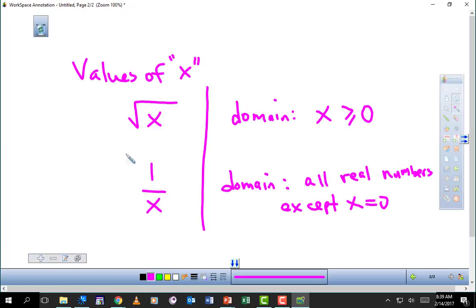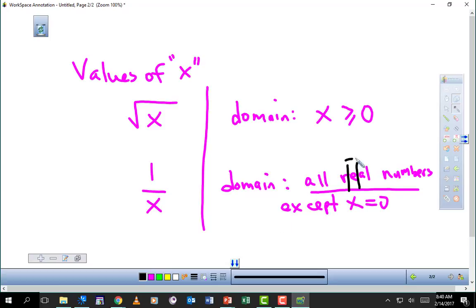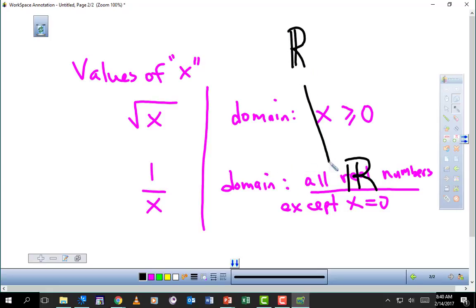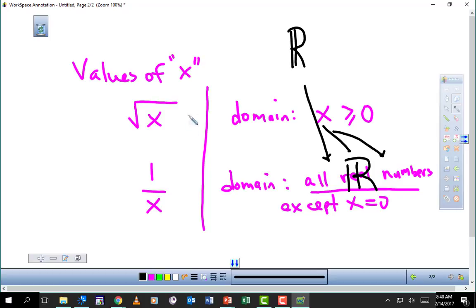So the way we'd state the domain for 1/X: domain — all real numbers except X equals zero. You could pick any number in the denominator except zero. For 'all real numbers' we use a special symbol — an R with a double down-stroke on the left side. That means all real numbers. Also: domain refers to X values, and if we want to put restrictions on Y, we call that the range.